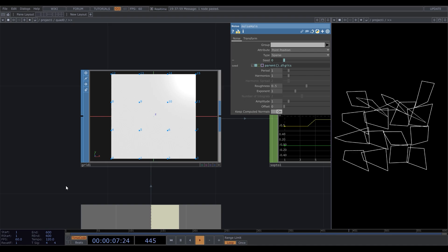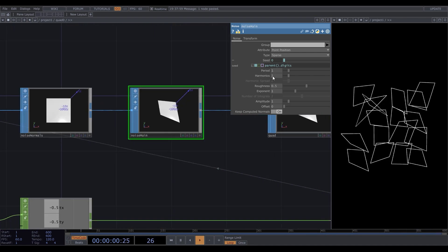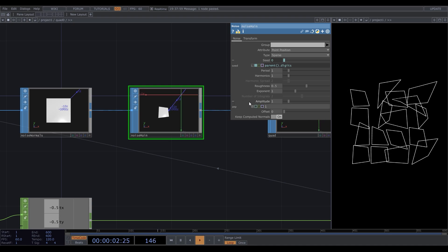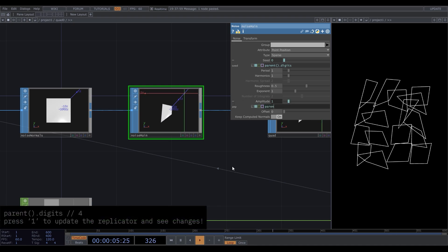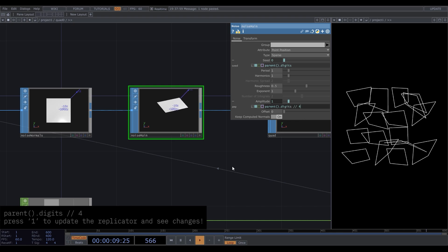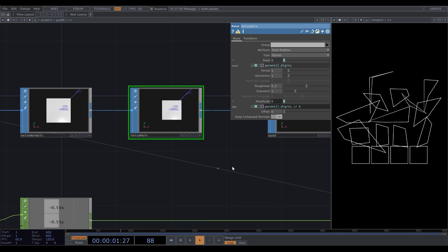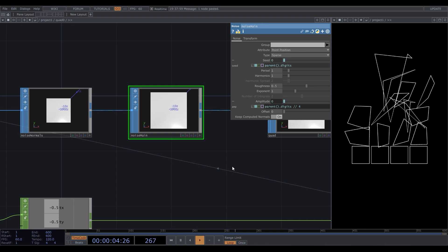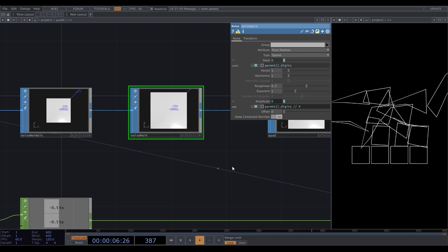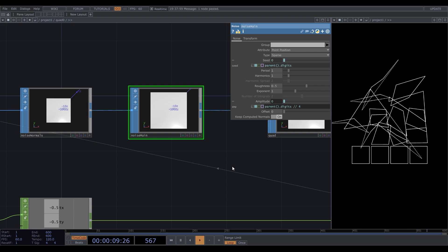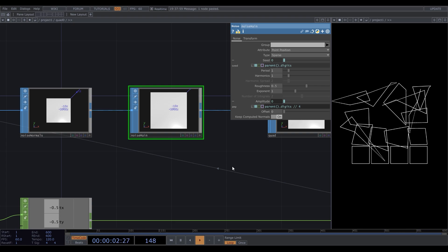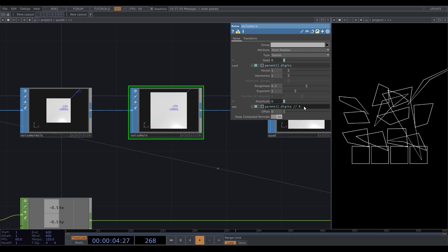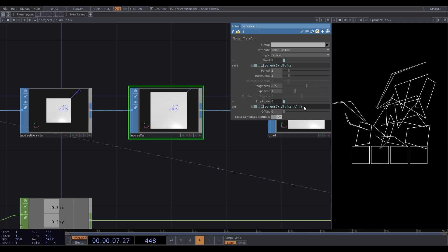So we want the noise amplitude to increase every row. Enable scripting. Parent parentheses dot digits will return us the values that correspond with these indexes, which we want to divide by 4. Update. Double slash is not a regular division, it's so-called integer division, which is a very simple thing. It just gives us a quotient without remainder. So it's gonna be zero for all the values in the first row, one for values in the second, and so on.